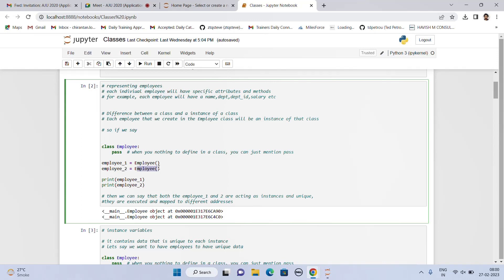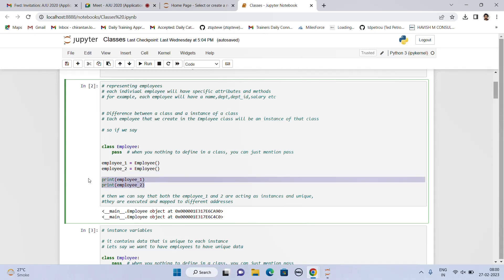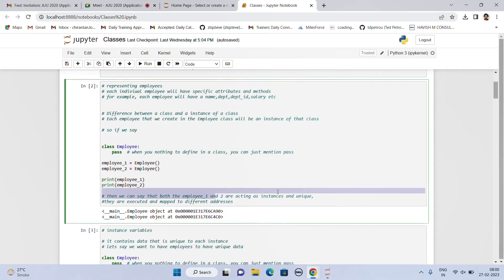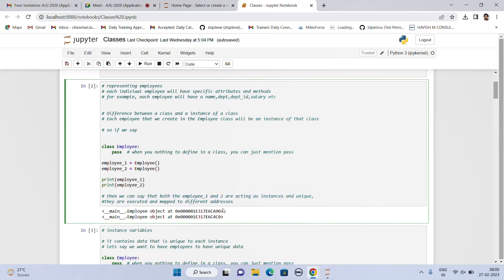Instantiating tells Python that a particular variable lies in a particular class — that is the main agenda of instantiating. If we print employee1 and employee2, we can see that they are acting as instances and they are unique. Why are they unique? They are pointing to different memory addresses. If you see clearly, they are pointing to different memory addresses, and that is what states that each instance is unique.